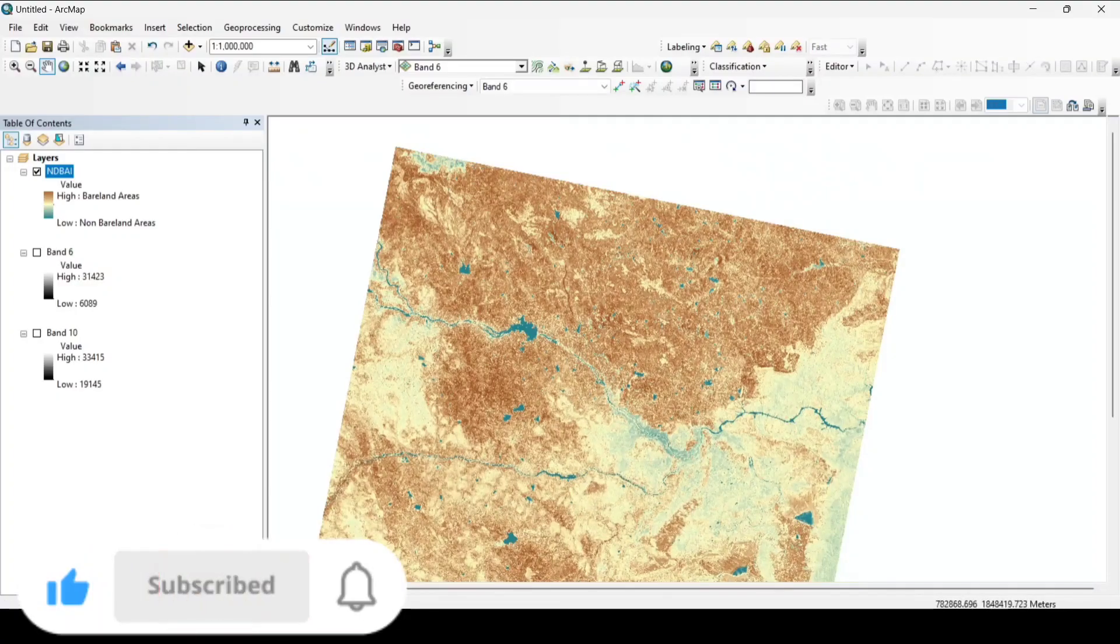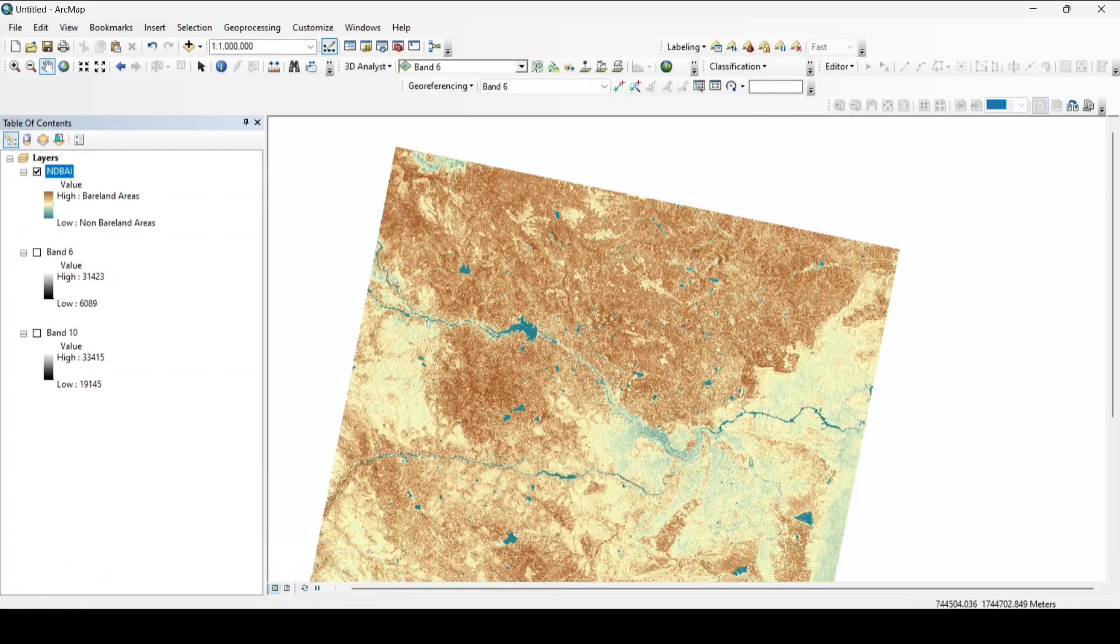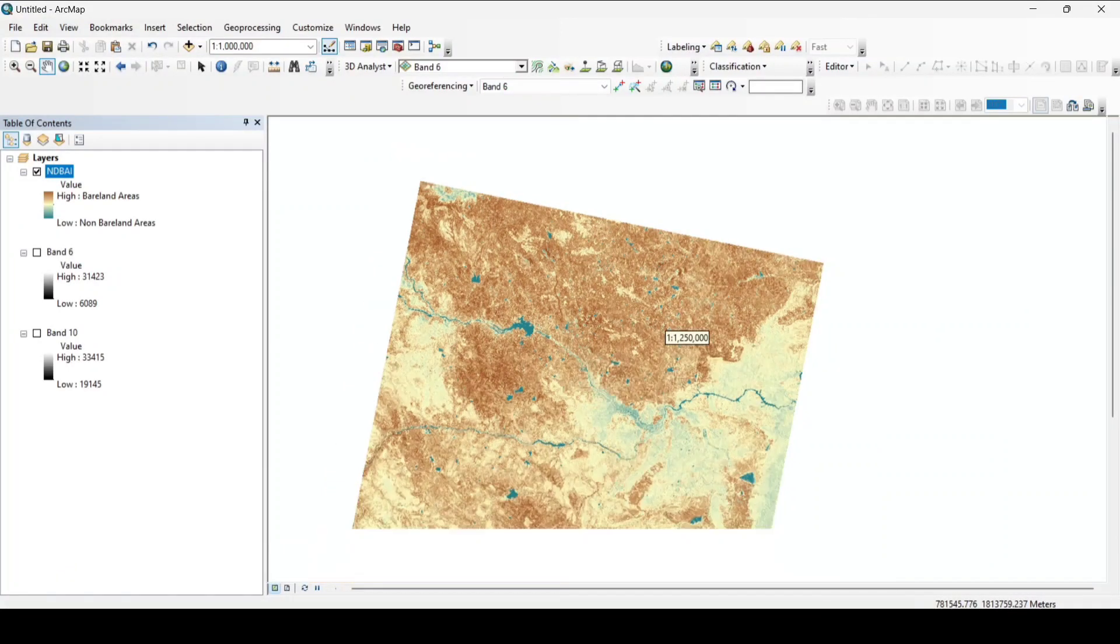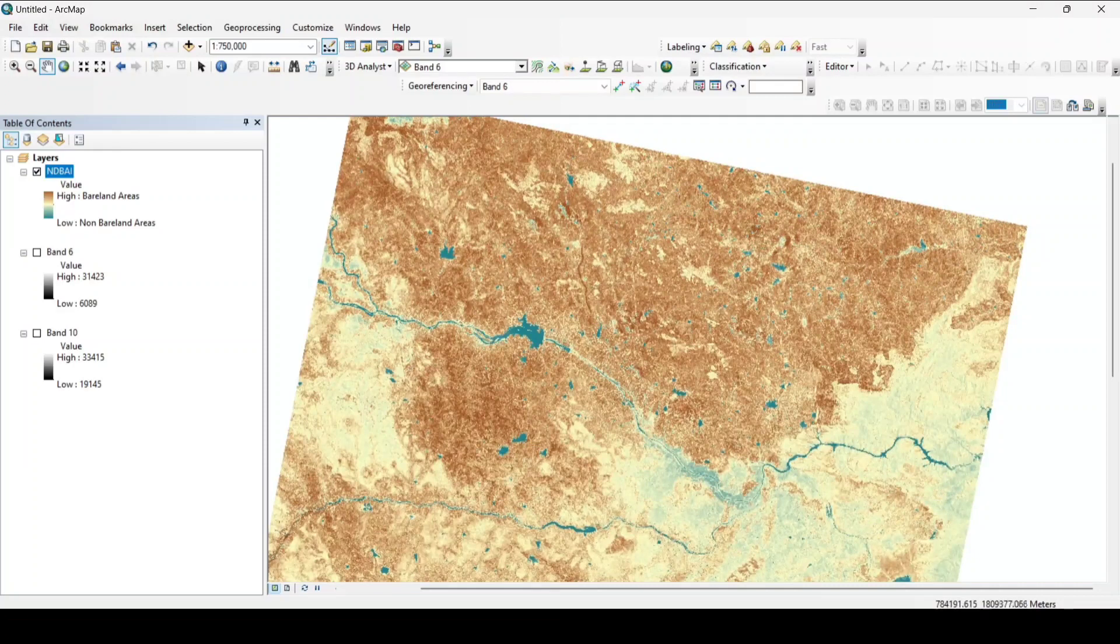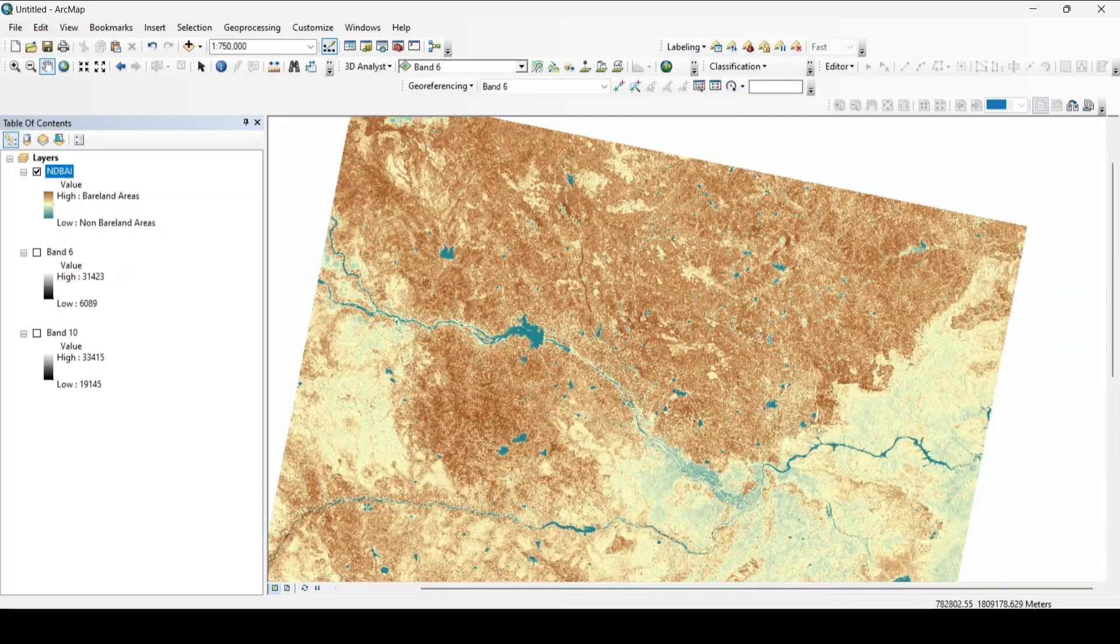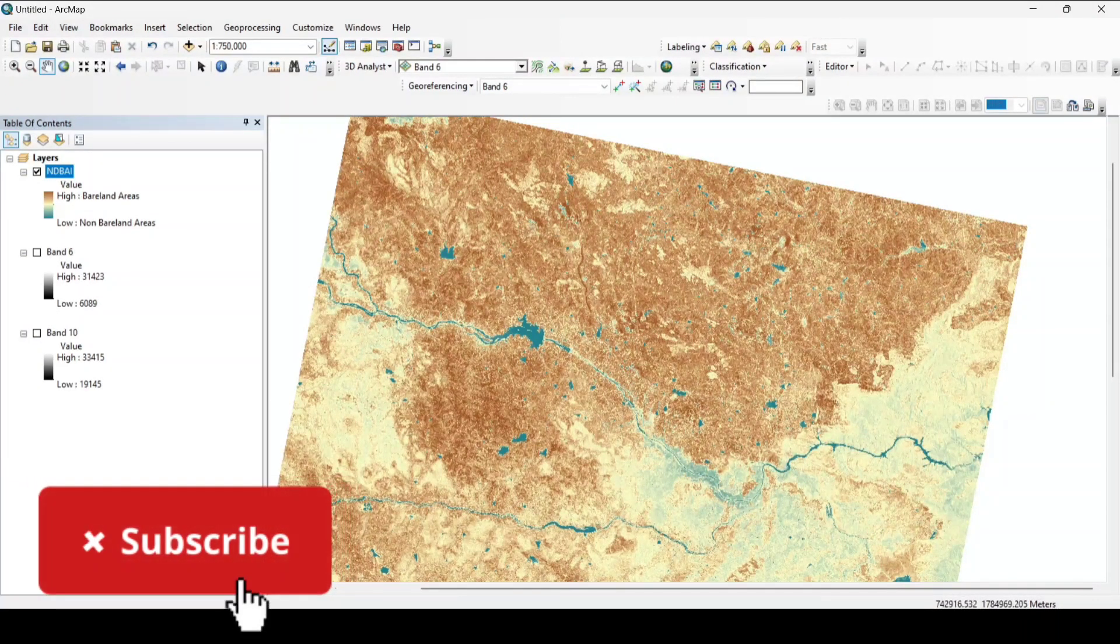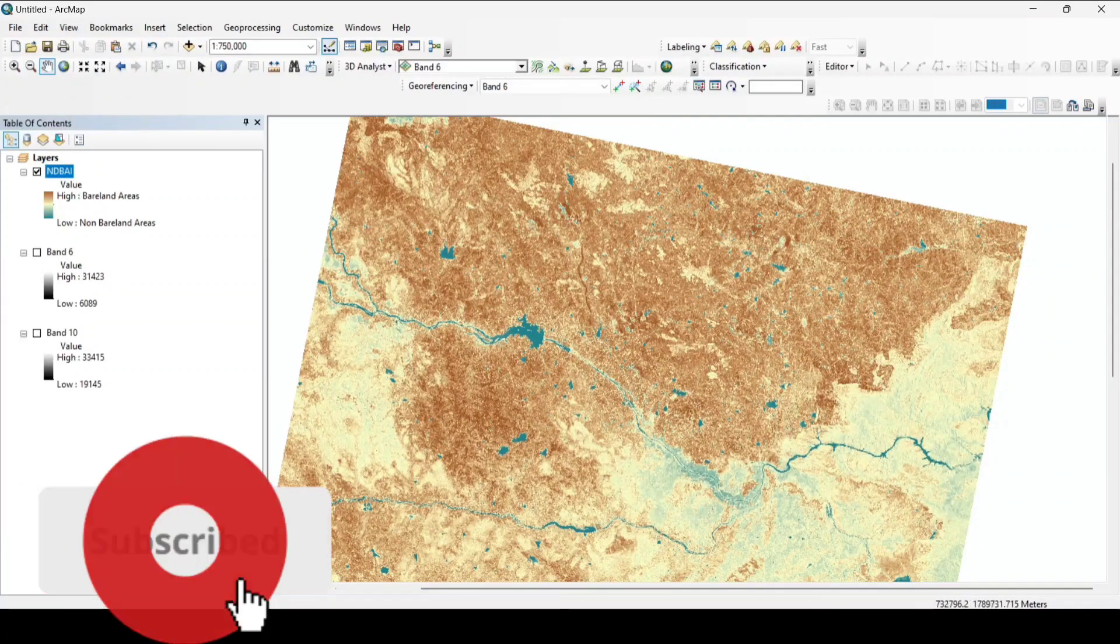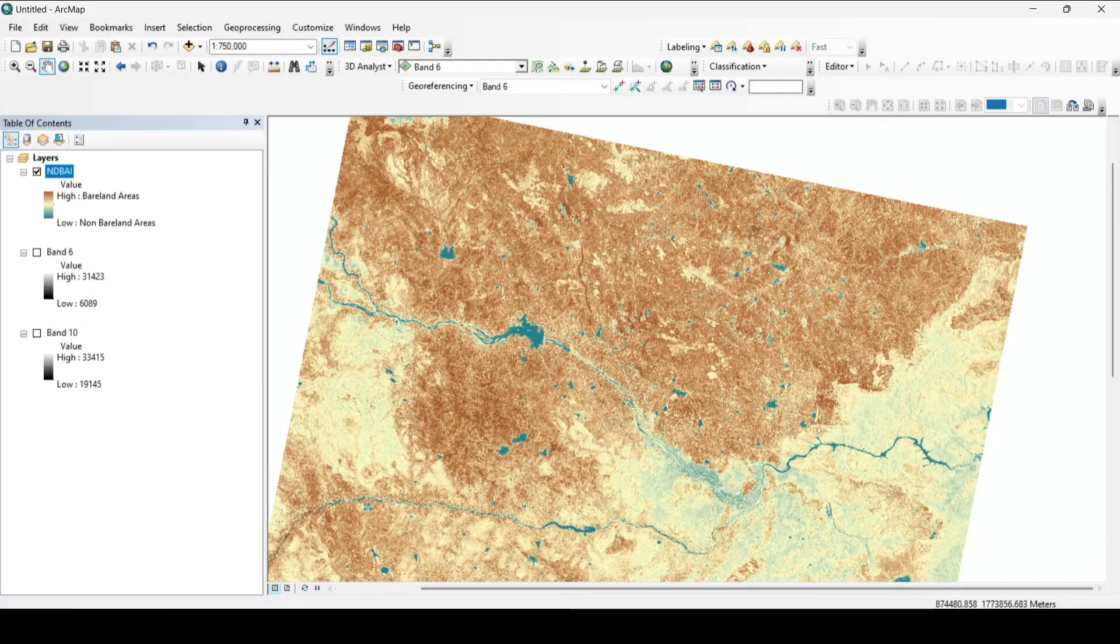Apply ok. Here the brown patches represent the bareland areas whereas the yellow patches represent the vegetation and blue patches represent the water body. By calculating the bareness index we can easily extract barelands of an area.